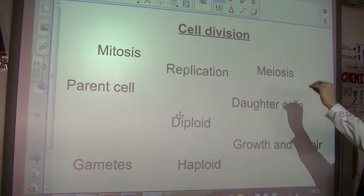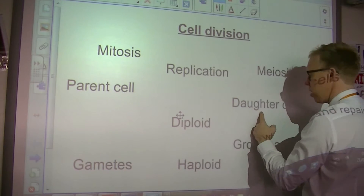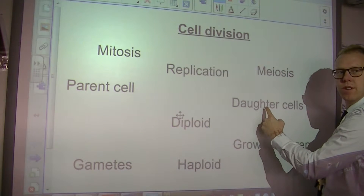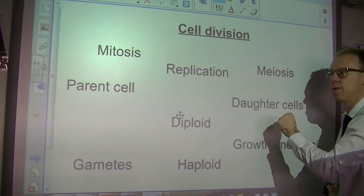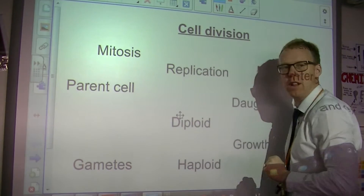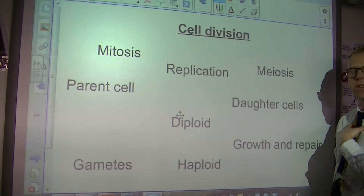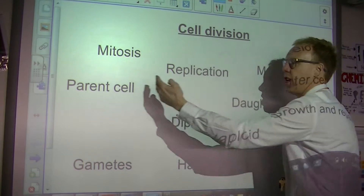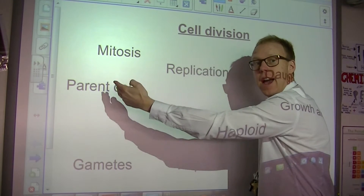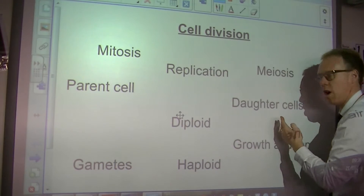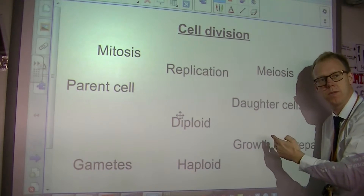Mitosis produces daughter cells that have the same amount of chromosomes as the parent cell. So in our case, if we've got 46 chromosomes and that hair cell divides, it will produce two daughter cells also with 46 chromosomes.